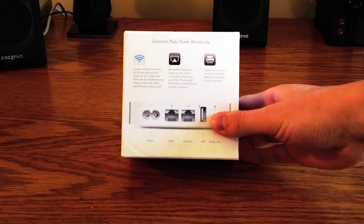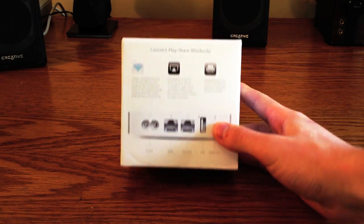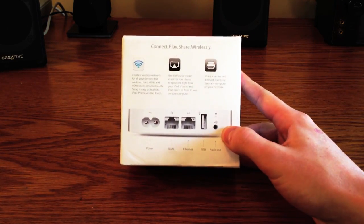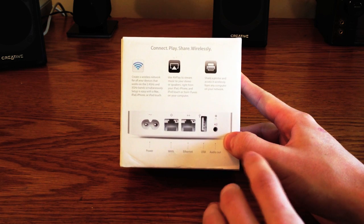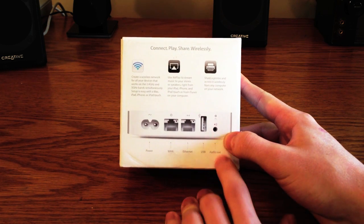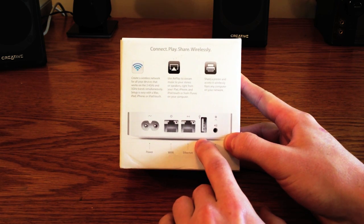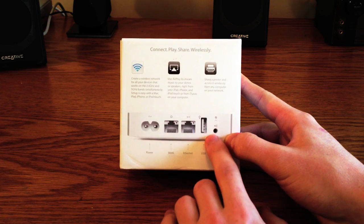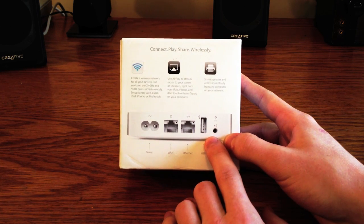Now, looking at the back of the box, a few other features. We have the same headphone jack for your AirPlay, a USB port for printers. It will not support hard drives.